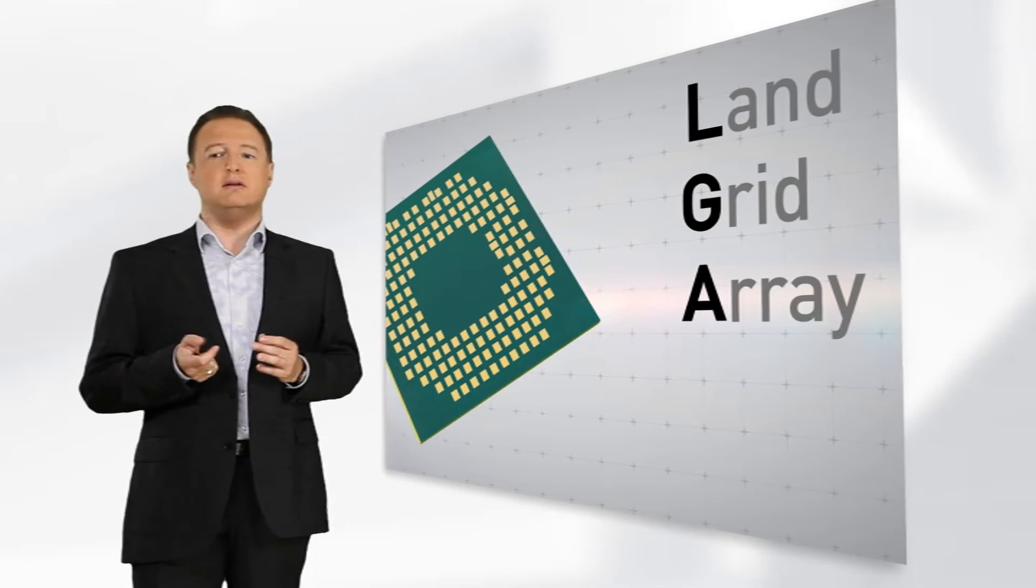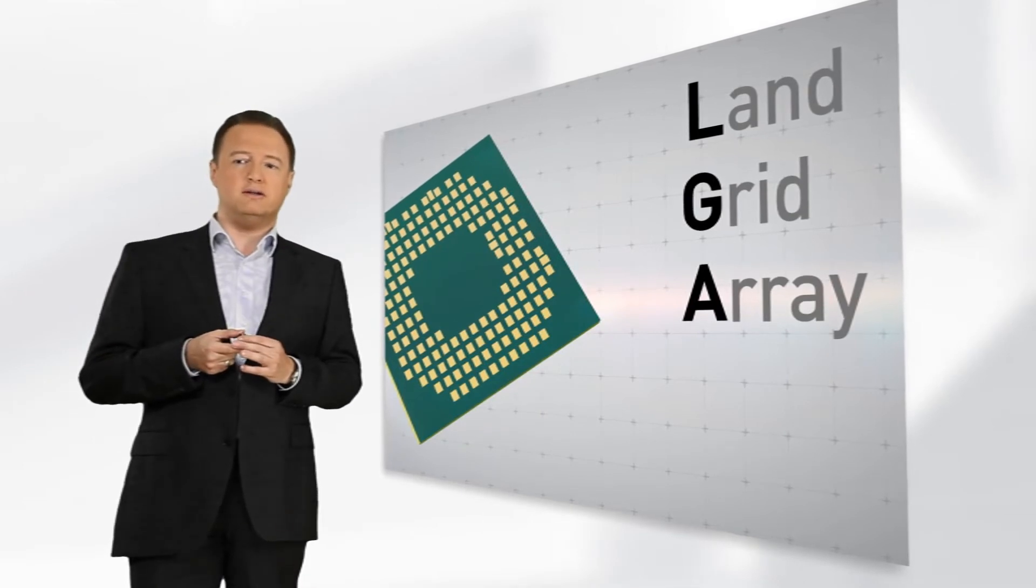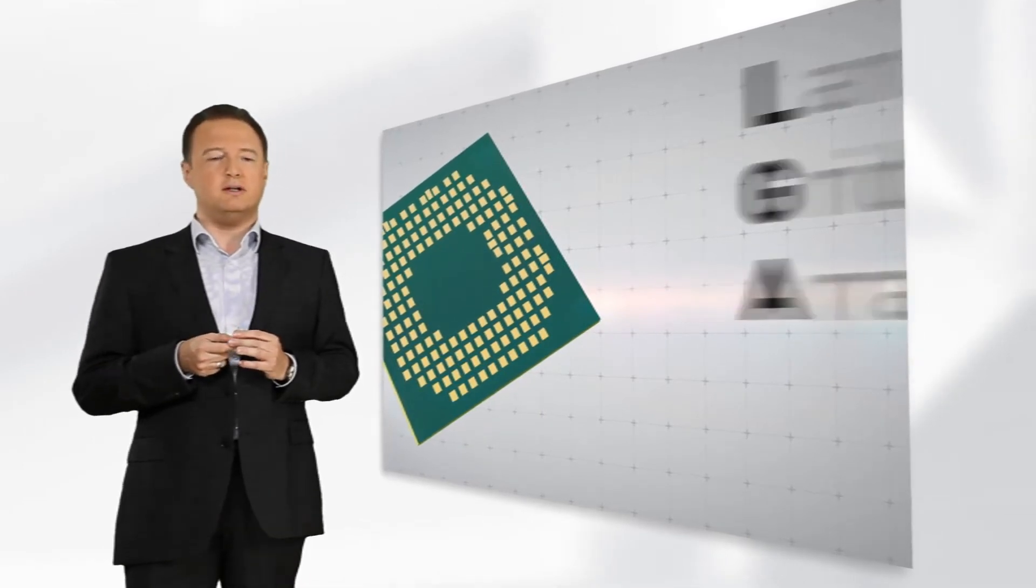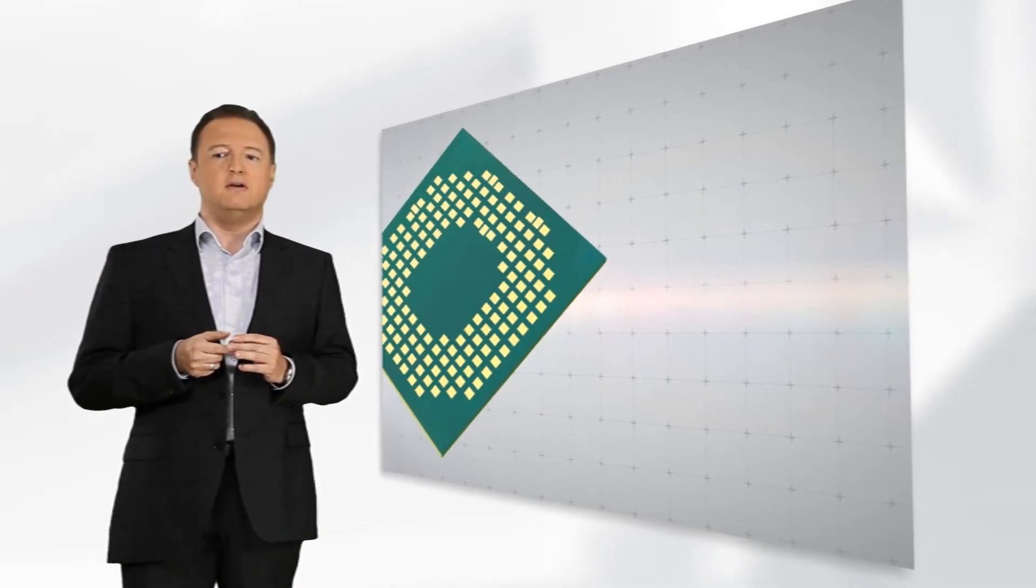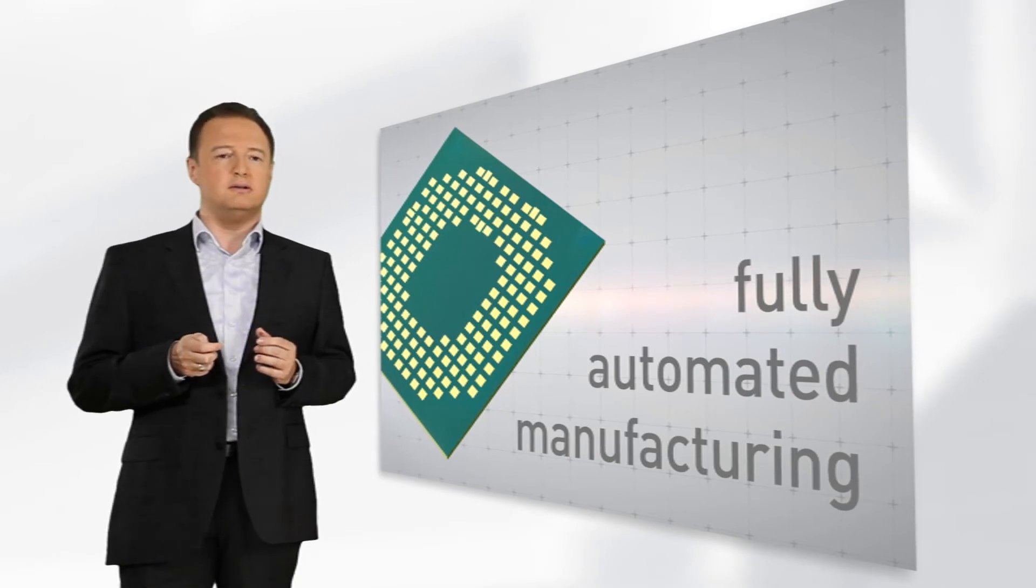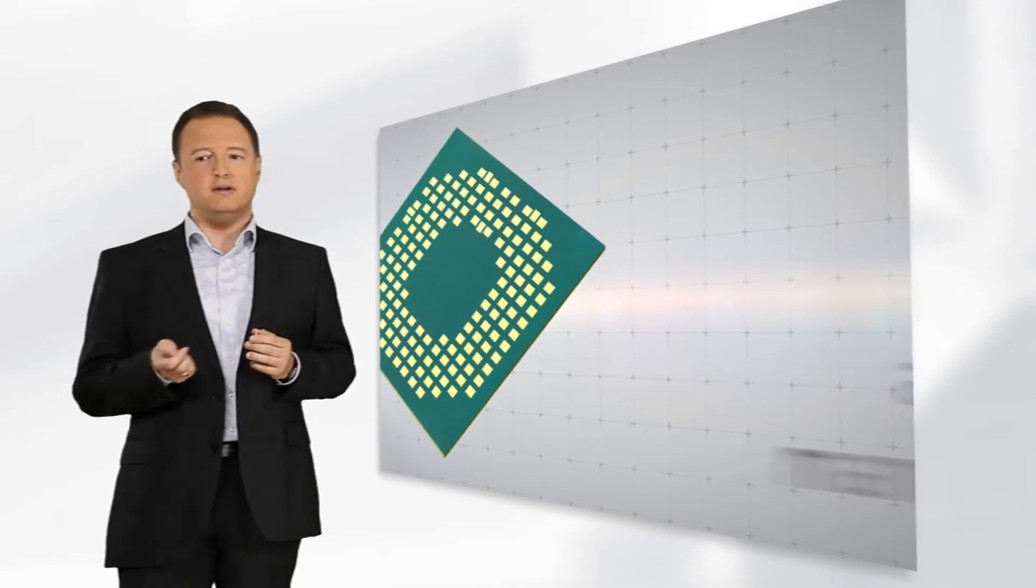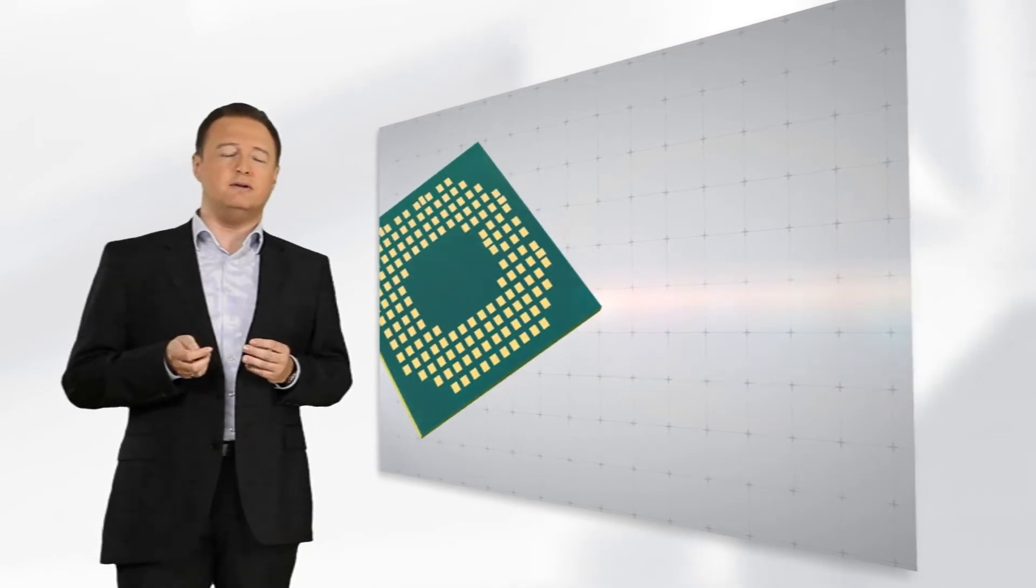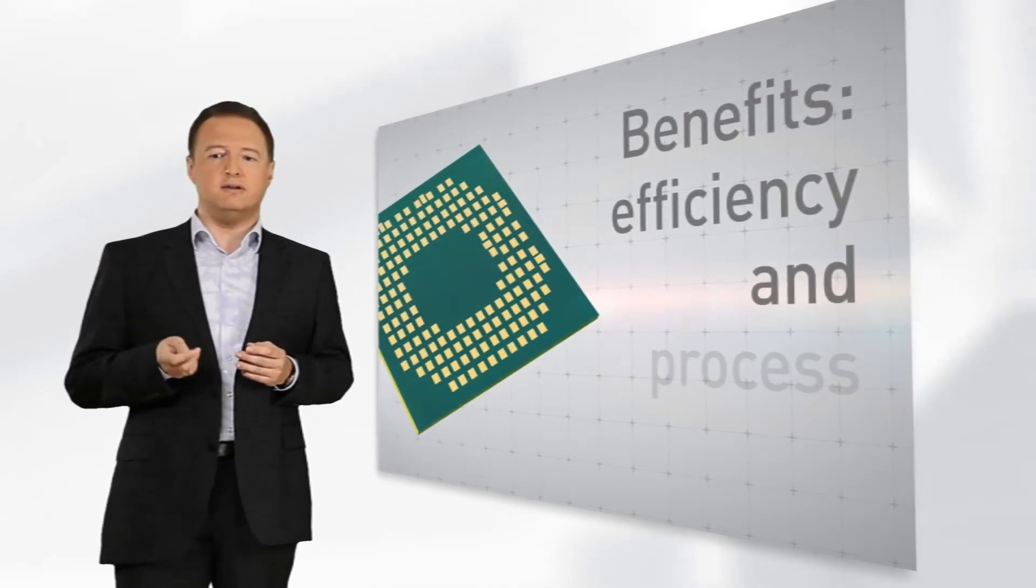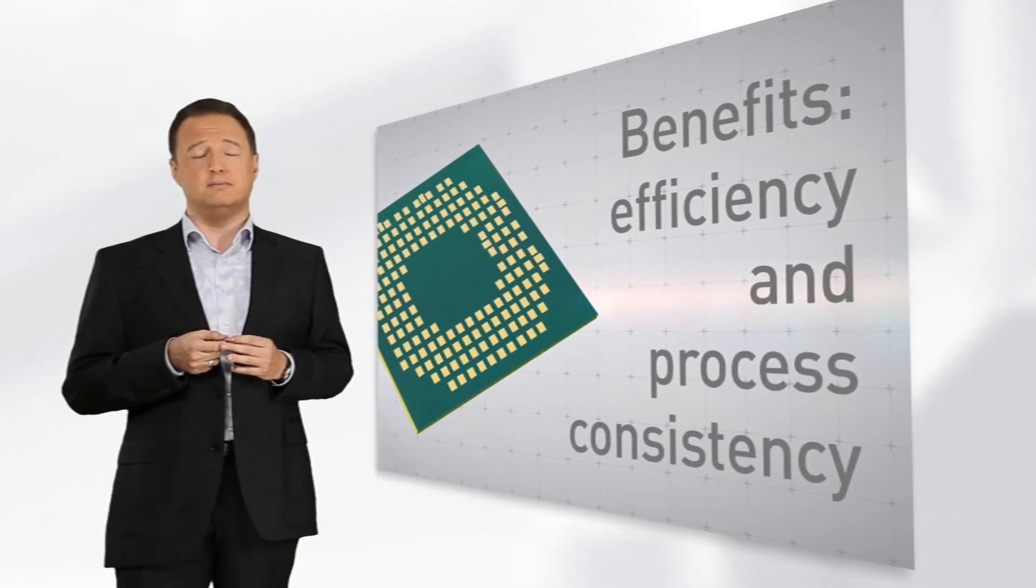LGA means Land Grid Array and is a surface mount technology for fully automated manufacturing, allowing to benefit from efficiency and process consistency.